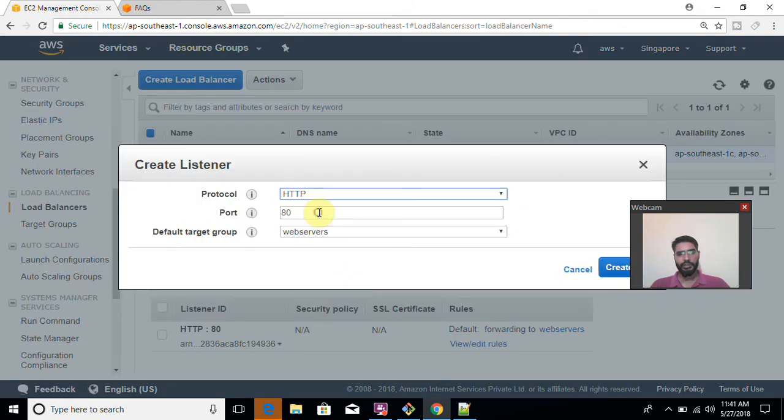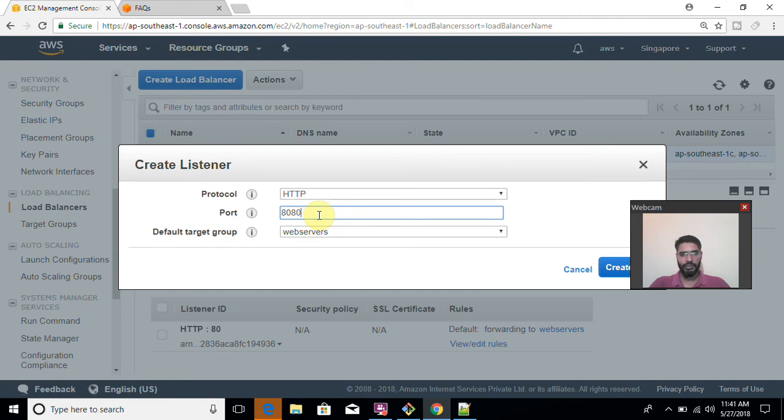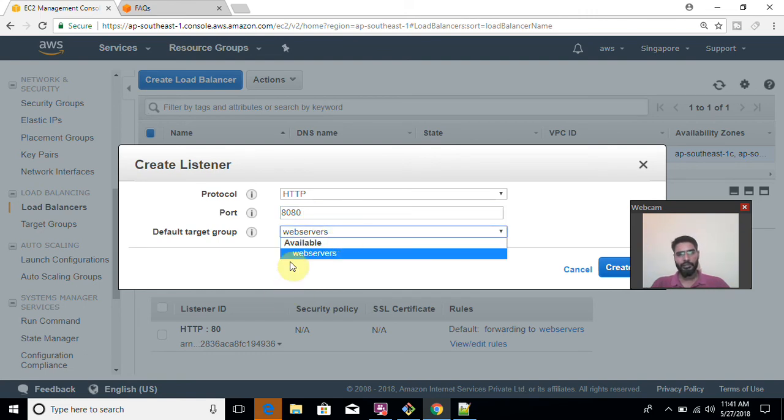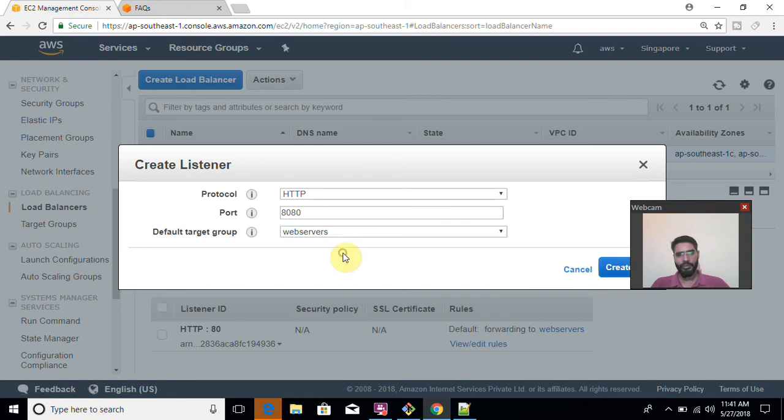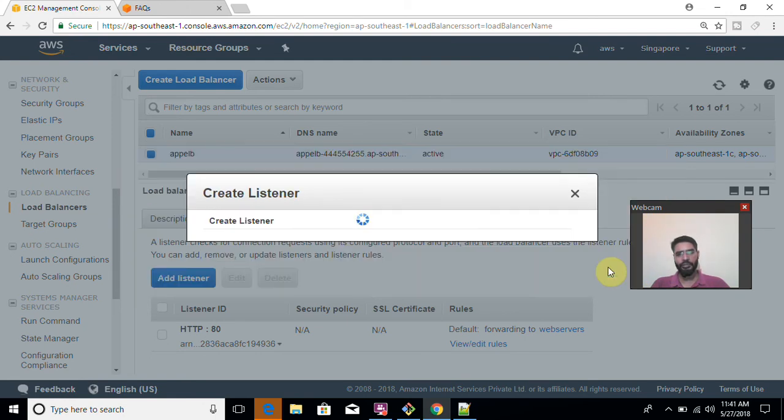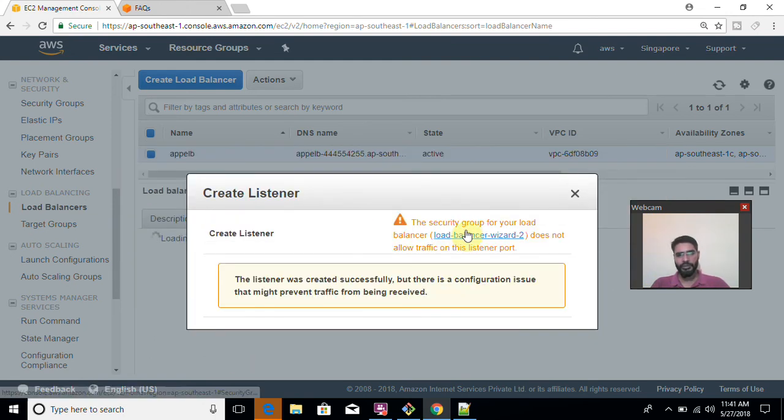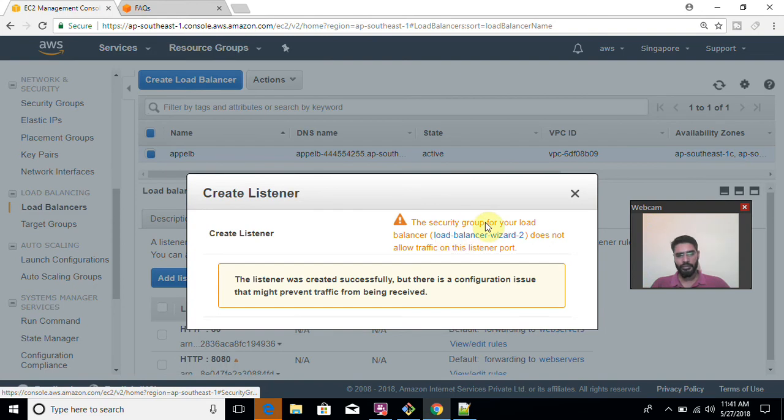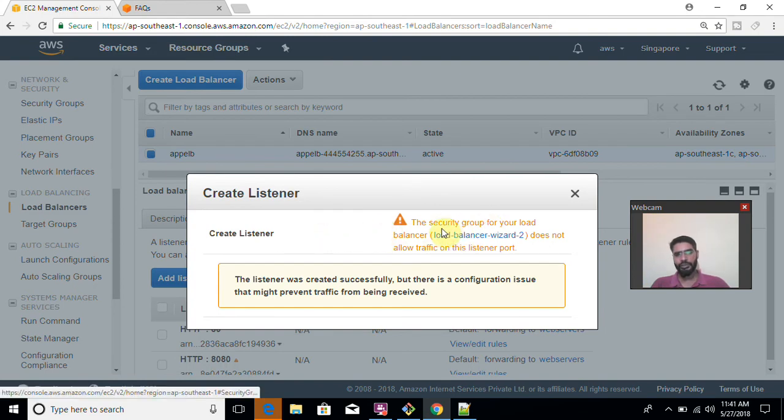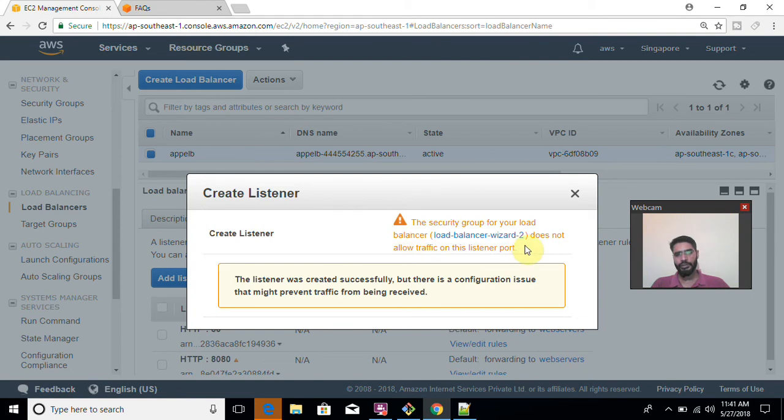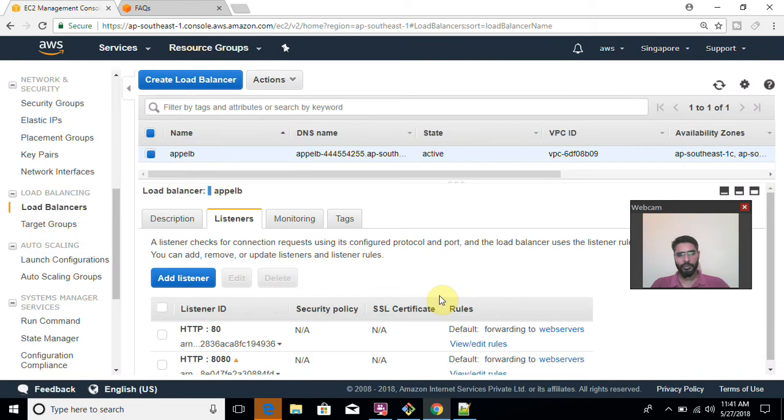You will have to select a protocol. Then after you will have to say for example 8080 port. Then if you have multiple target groups, you can select either of. So currently I have only one. So I am going to select this one and you can create. So there will be one more listener created. But this is going to give me some warning like security group for your load balancer does not allow traffic on this port.